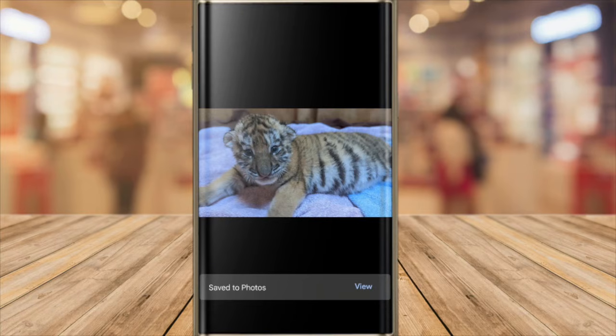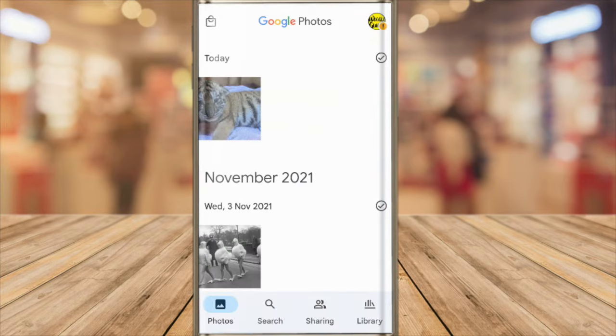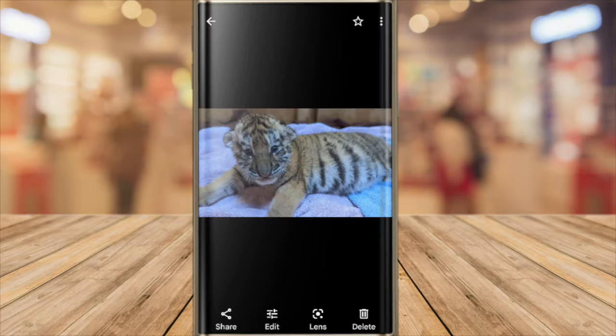I'll now close the Gmail app and quickly open the Google Photos app. This should be on every Android phone as standard. You can see that the picture has been saved to my phone.